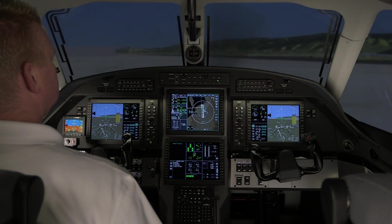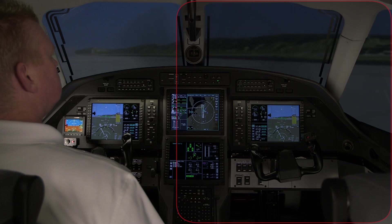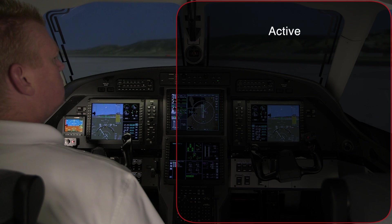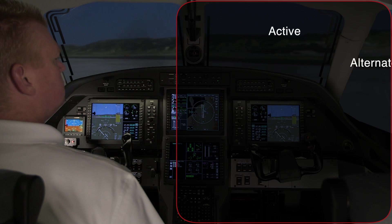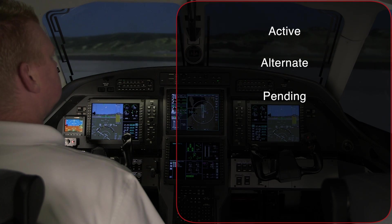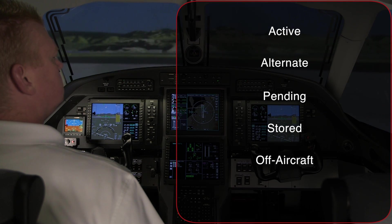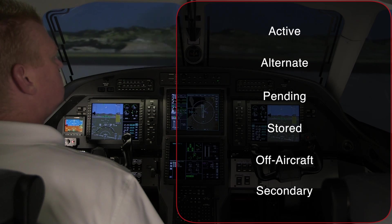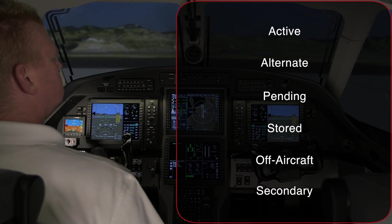There are several types of flight plans: Active, Alternate, Pending, Stored, Off Aircraft, and Secondary.